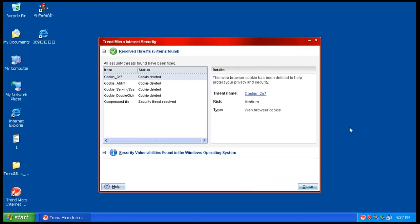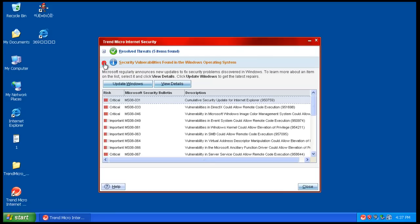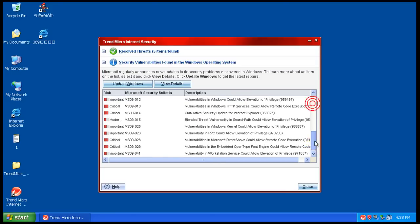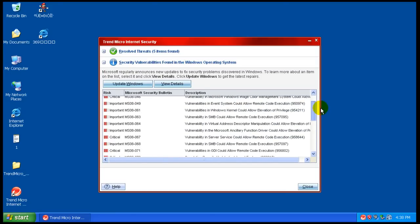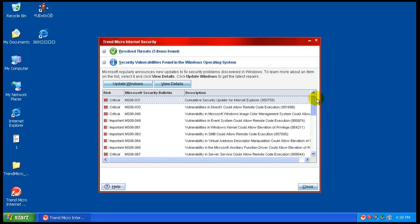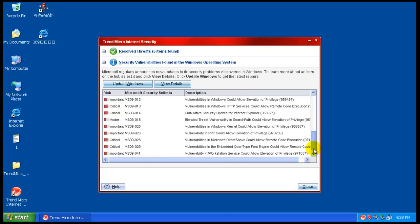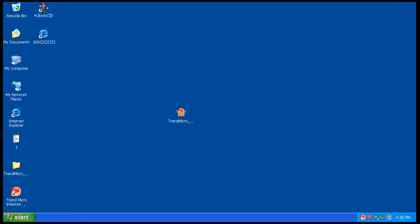Okay, so the scanning finished. It found some cookies and a compressed file, and the rest of what I found were just updates that I don't want to install on the Windows system I'm using here because I want to leave it as unprotected as possible.